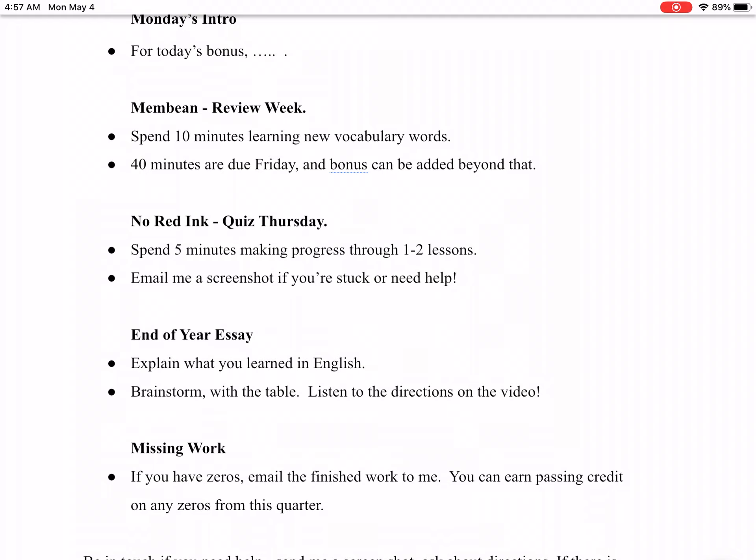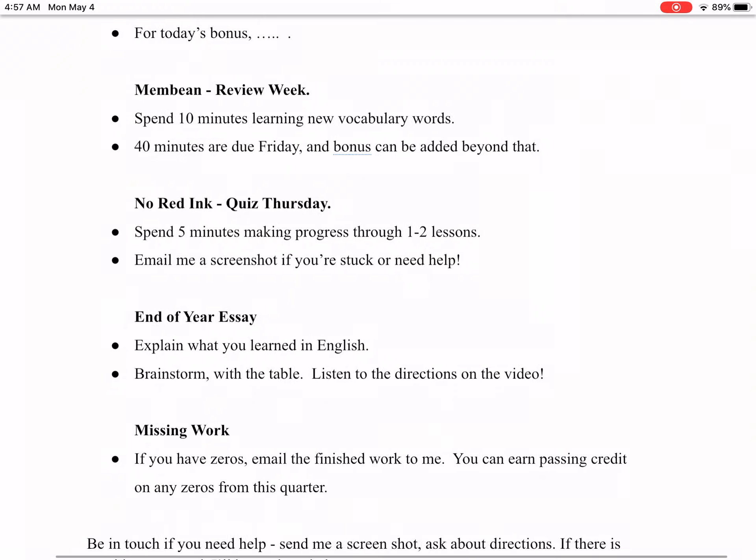It's a good place to cap things off on No Red Ink. I think five minutes a day on the lessons is a good approach. Make sure all the lessons are done by the time you get to the quiz. Give me that screenshot if you're stuck. If you need help, that'll save you points on the quiz if I know that's coming.